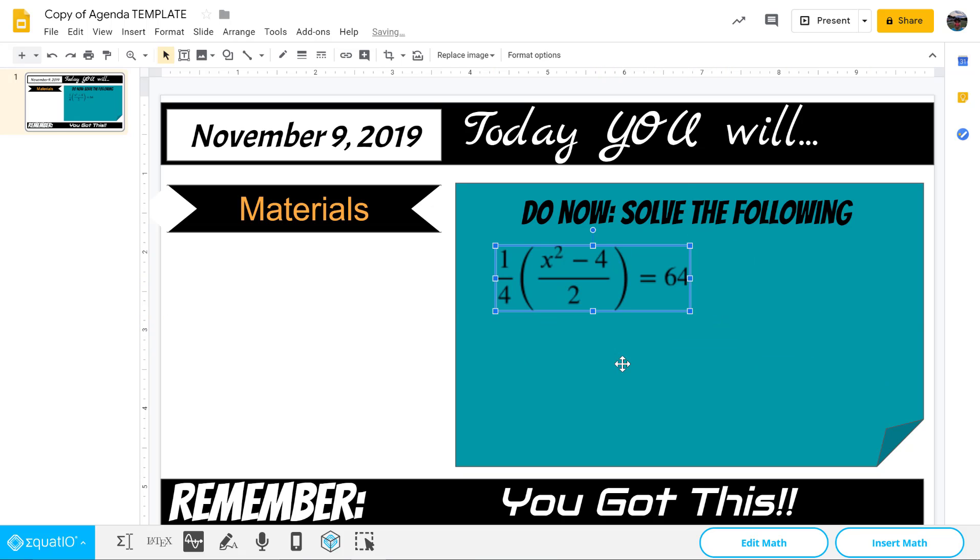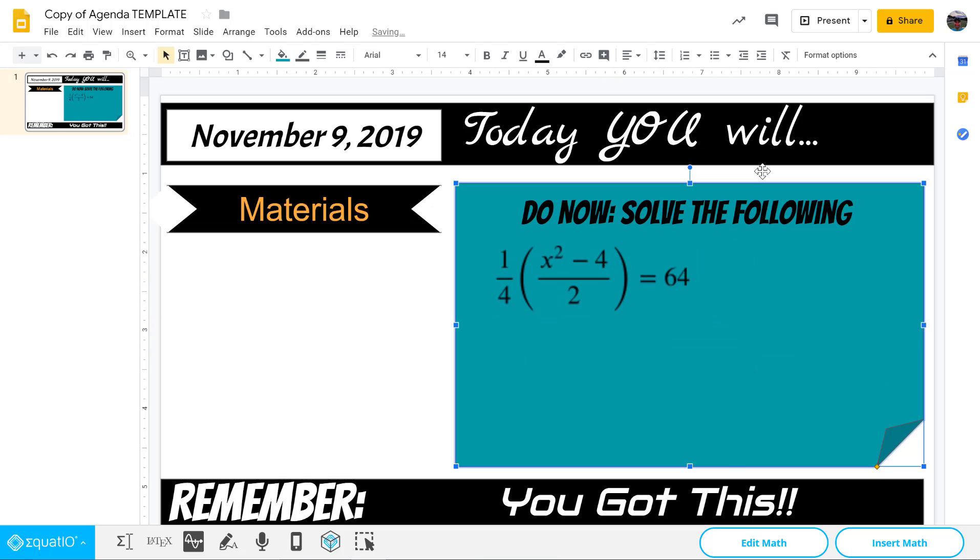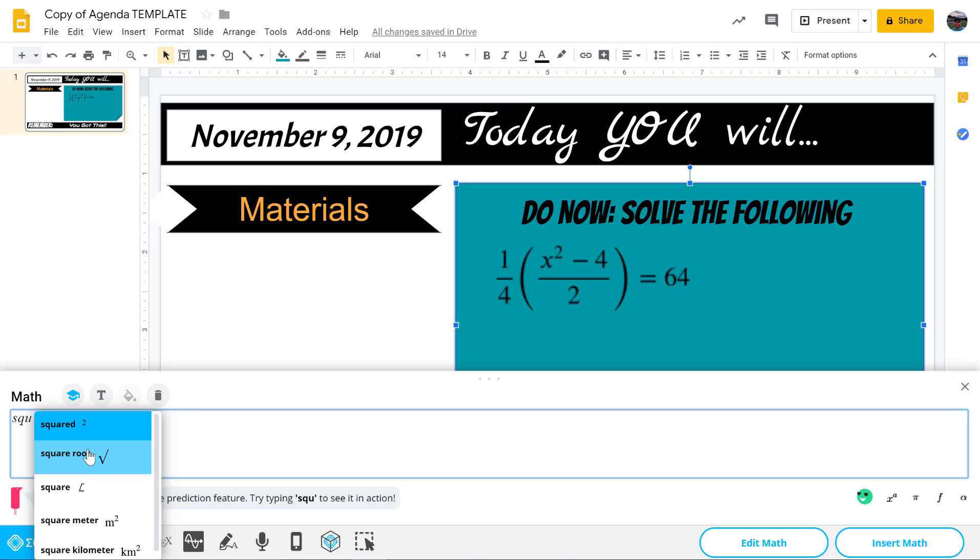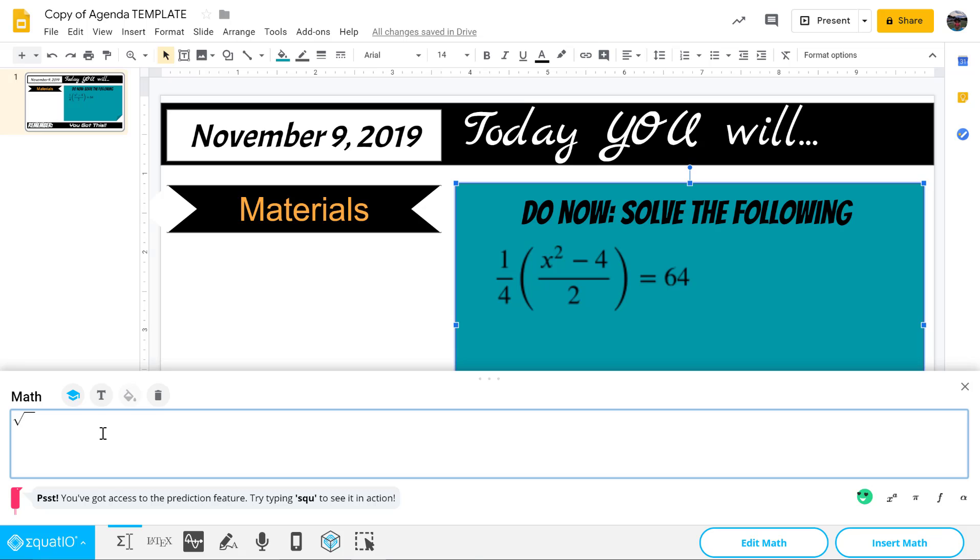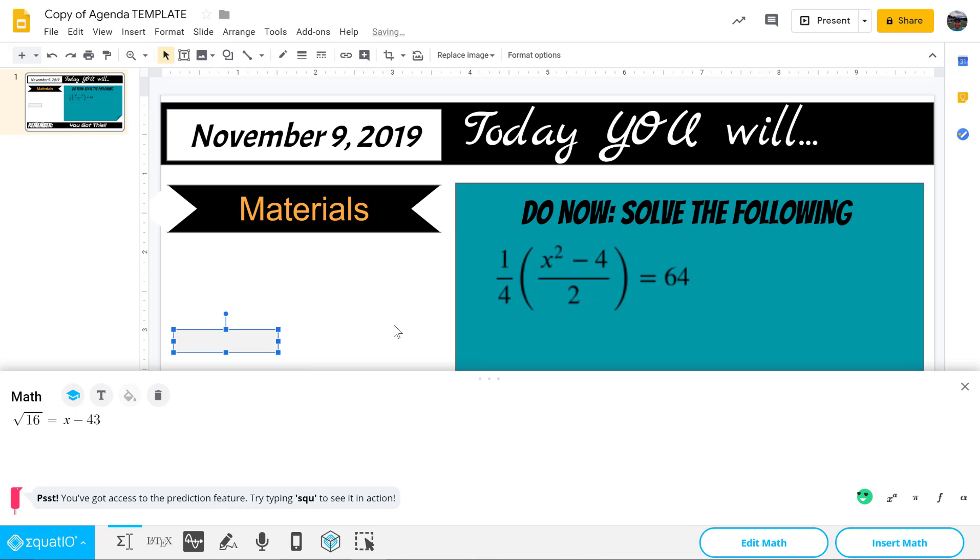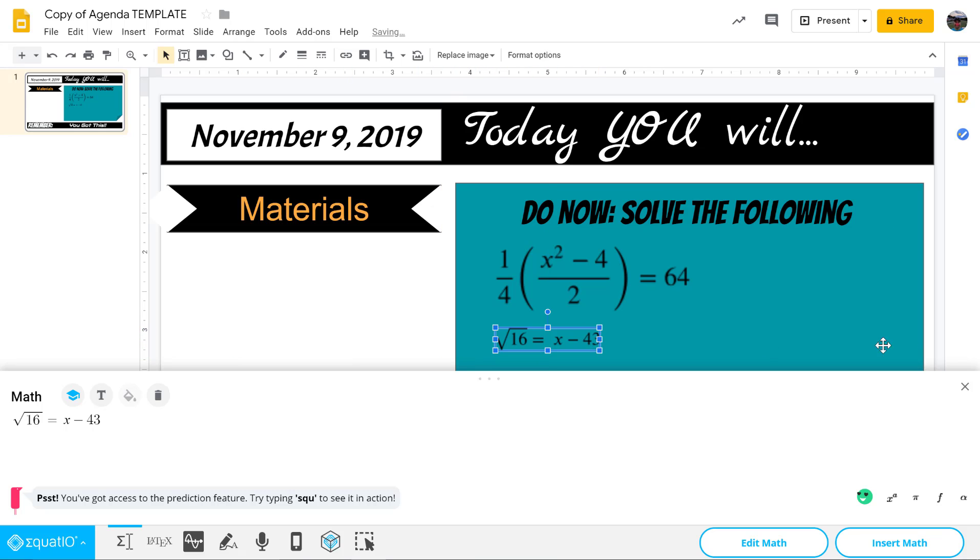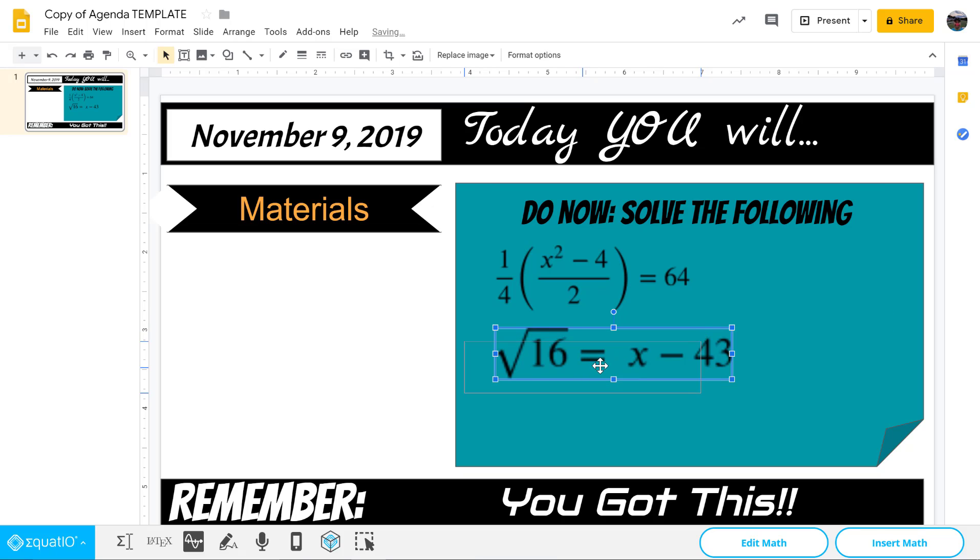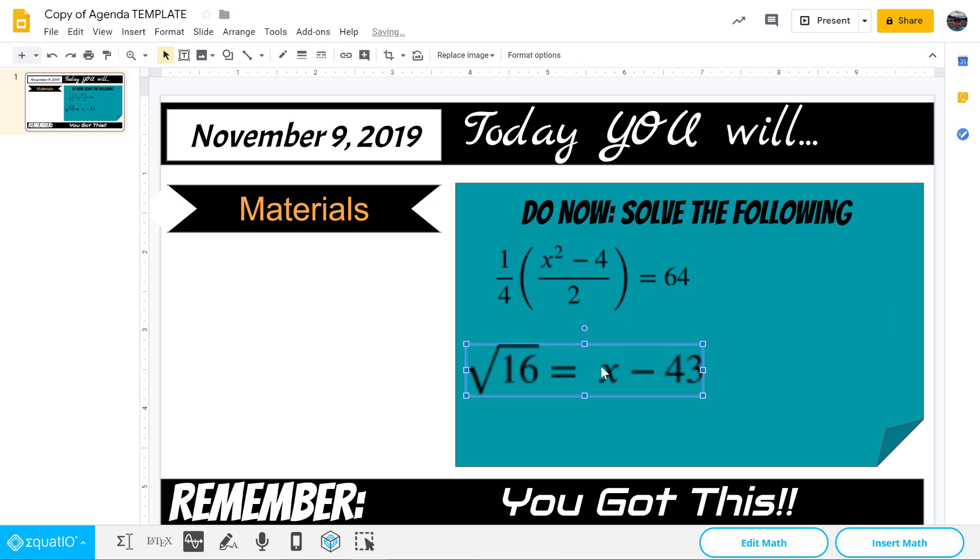If you want to do a second one you would just insert another equation. This one's telling me to do a square, so I'm going to do square root - square root of 16 equals x minus - I don't know - 43. There we go. Then I hit insert and it does the magic and inserts another one for me over here, which again is an image, so I can move it around, play with it, change its size, etc.